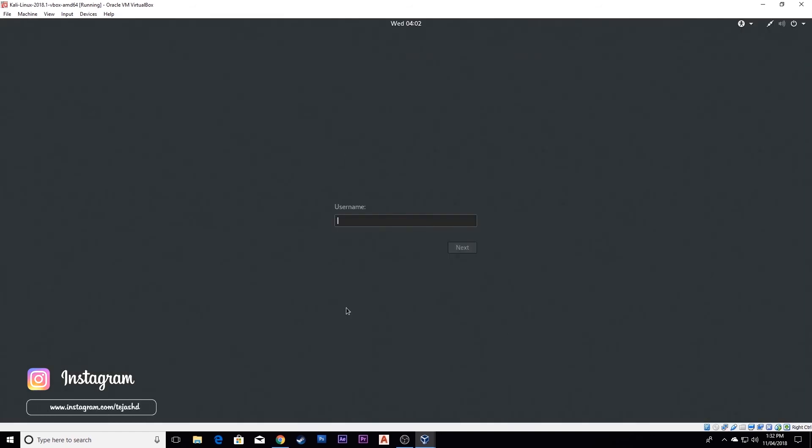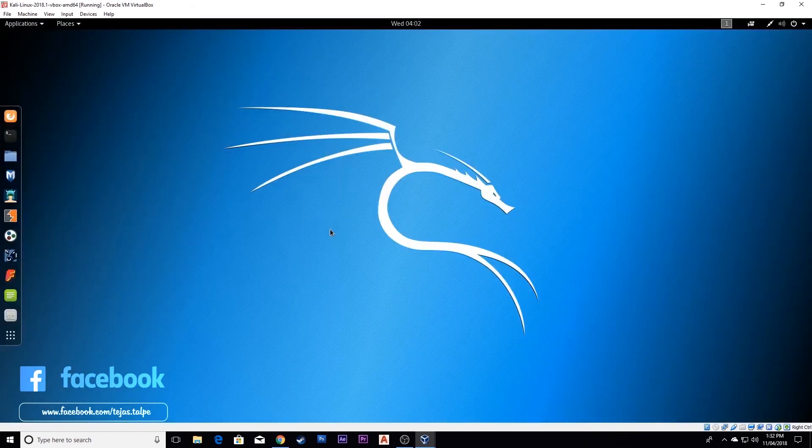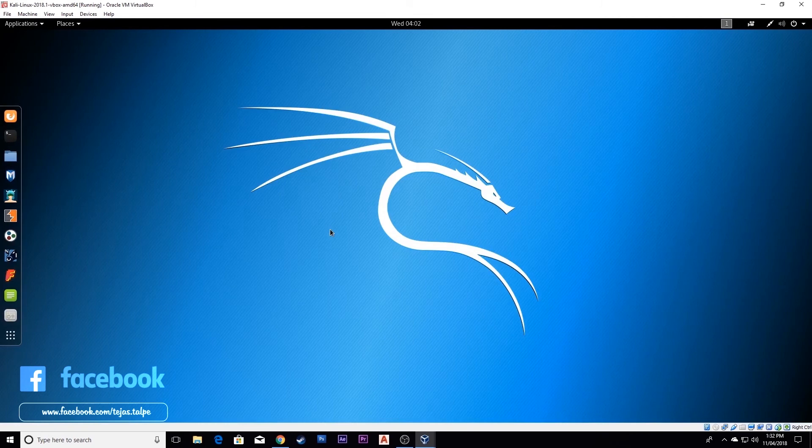This will ask for your username and password. The username is root and password is t-o-o-r. Now you can see your Kali Linux is installed in your VirtualBox.